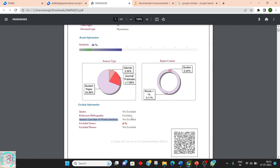Regarding the settings: 'quotes not excluded' means sentences written inside quotes are included in the plagiarism check. References and bibliography have been excluded from this plagiarism level. 'Sources less than 14 words' is not excluded. 'Exclude sources' at 0 percent, and 'exclude phrases less than 1 percent' — none of these are excluded, meaning they are all added into the final percentage.